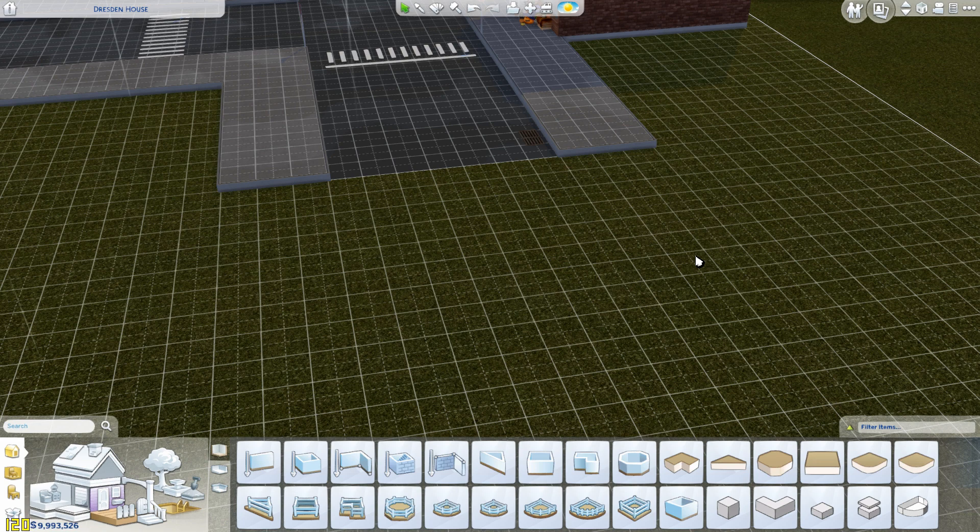Hey everyone, so today I am going to be showing you a little quick tutorial on how to make a bridge in The Sims 4 without having anything underneath the bridge.